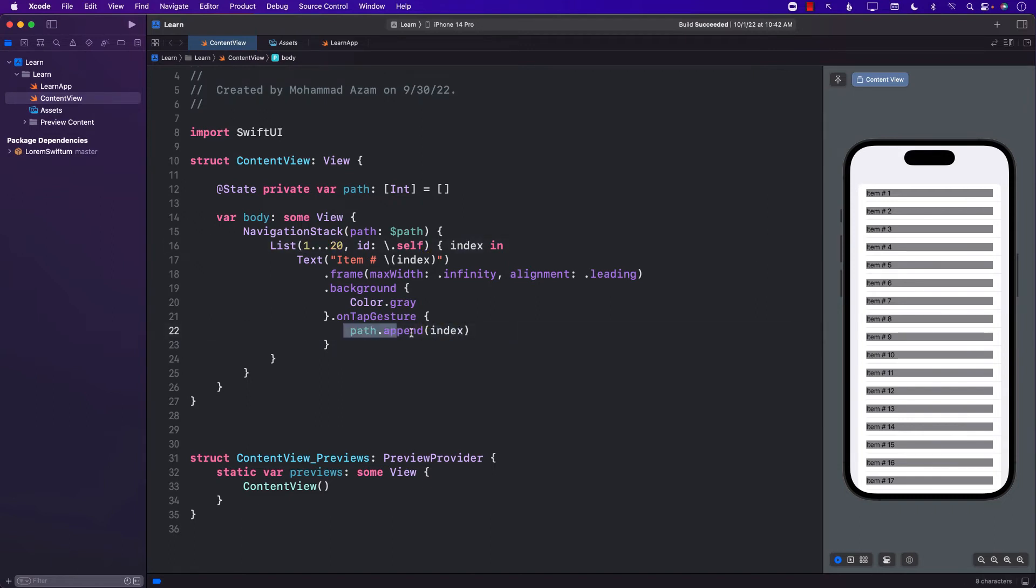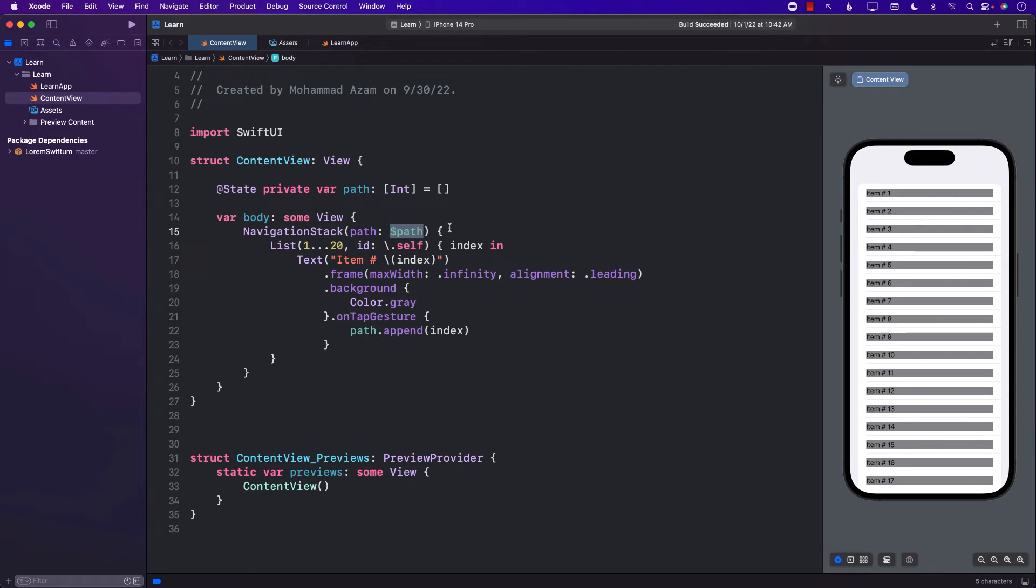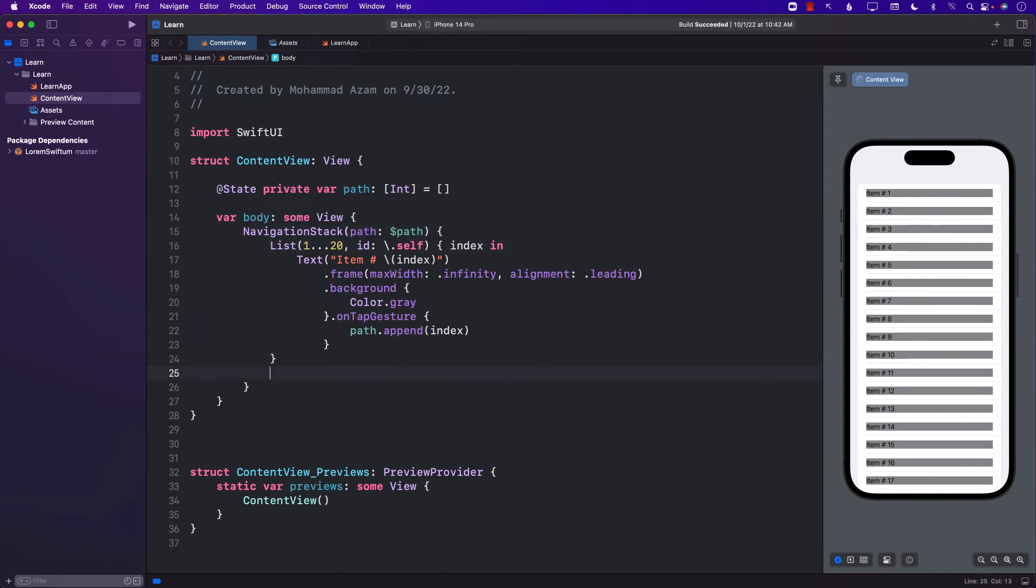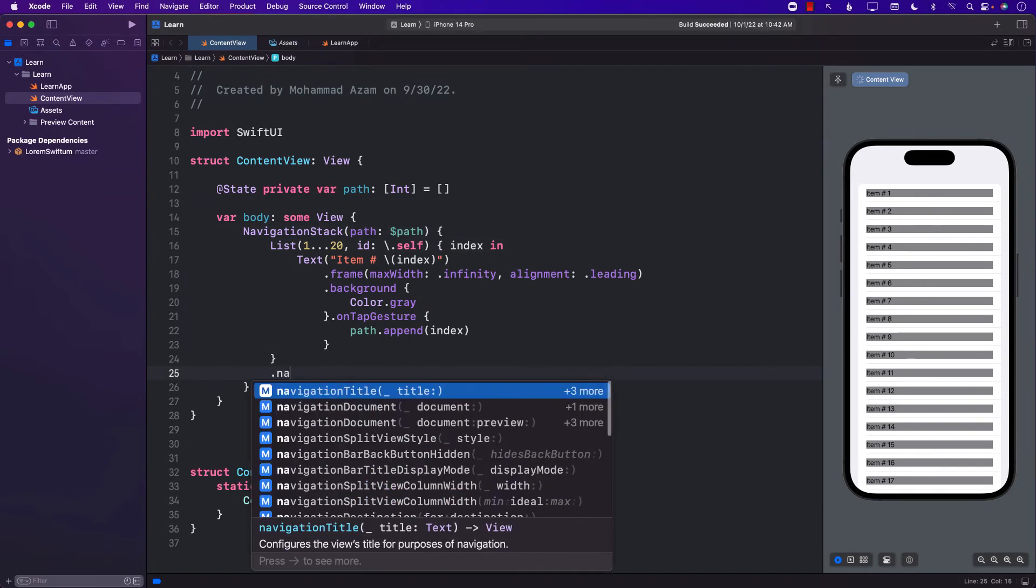Whenever we attach this or whenever we append an index to the path, the path changes. And now the navigation stack is going to look for, oh, where do I want to go now? Right? But it's not really going to find that place because we haven't really implemented the navigation destination.